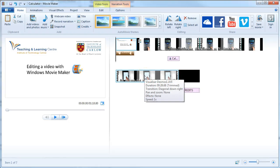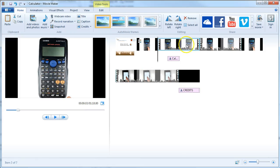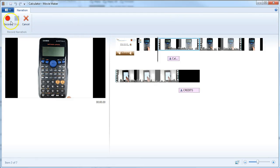To record a narration over an element of your video, as opposed to a still image, select the video component that you want to record your audio over and go to Record Narration.